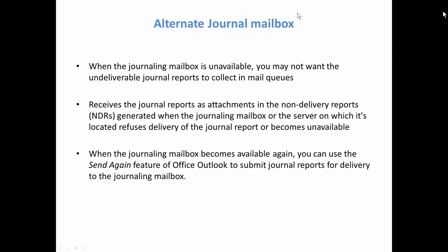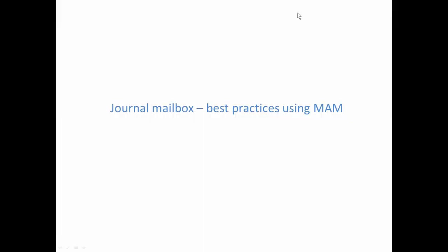Now, the second point of view would be how Archive Manager, Metalogix, does perceive the journal mailbox. There are a few things you need to have in mind when setting up Archive for the journal mailbox and when archiving journal mailbox.